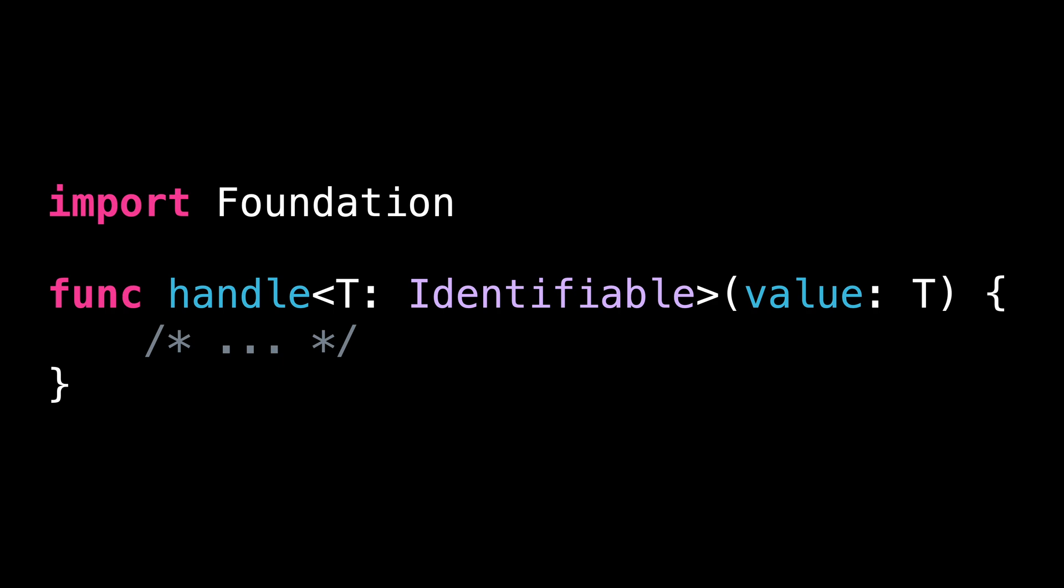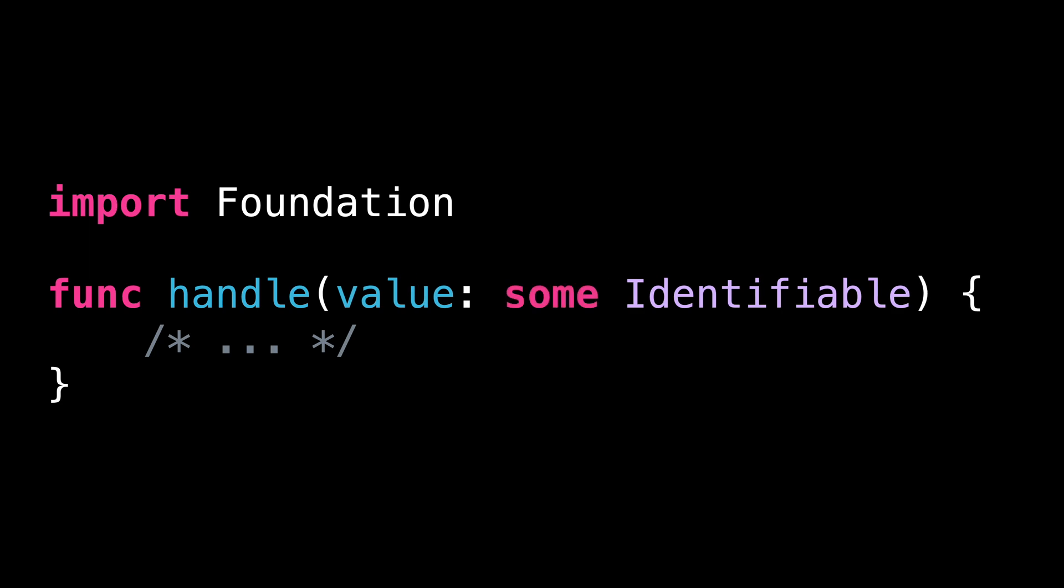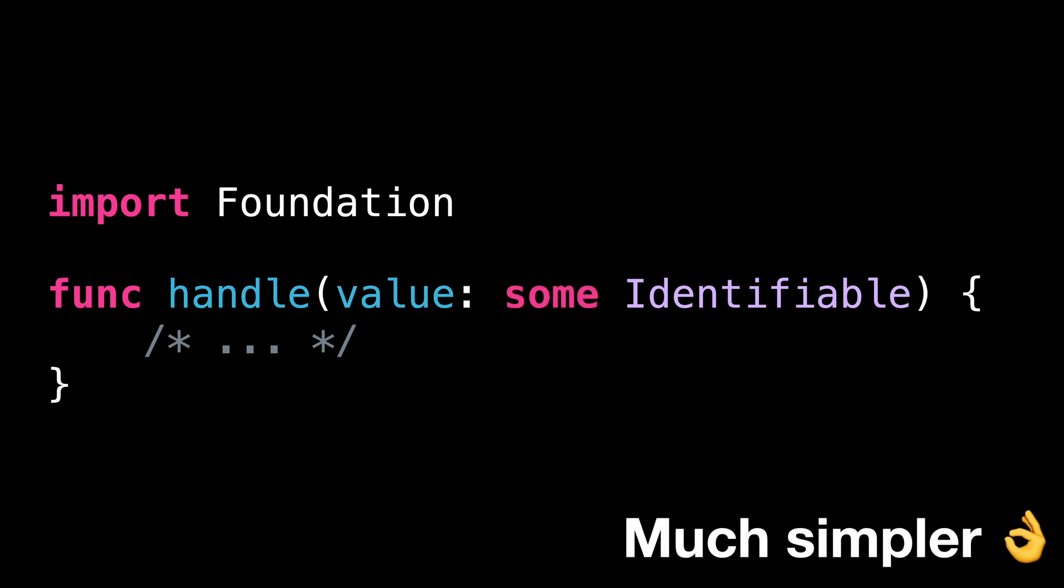While this kind of code is perfectly valid, since Swift 5.7, there's actually a shorter syntax for it. Instead of explicitly defining a generic argument, you can use the keyword some to use an opaque argument. This new syntax is conceptually equivalent to the previous one.